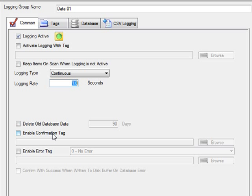One of the most popular properties is the Enable Confirmation Tag to tell the PLC or the device that the record has been successfully logged. Or, if there was an error, we can give it an error feedback as an integer value back to the controller. Those are very popular properties if you're using event-driven logging and want to queue up all of the values in the PLC itself.